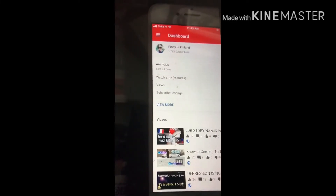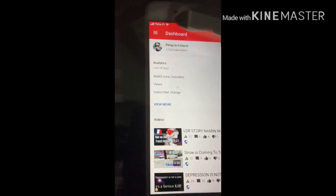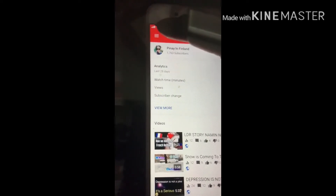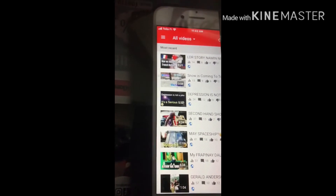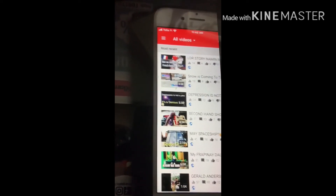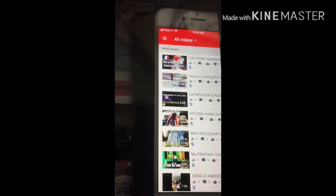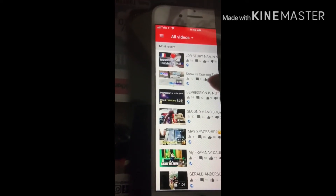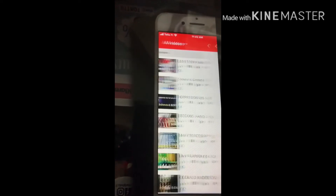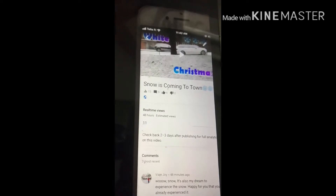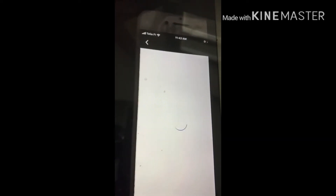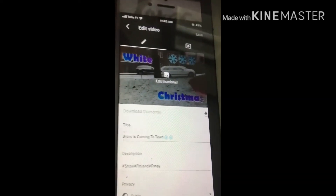Pag tapos na lahat, punta ka dito sa YT Studio. Pumunta ka sa profile, tapos punta ka dito — may tatlong linya, press mo yan. Nakikita mo yung videos, press mo yung videos. Kung saan yung in-upload mo na bagong video, dito yung lalabas. Kasi snow yung ginawa ko, lagay ko dito, press ko itong snow. Tapos lalabas tong parang ball pen sa itaas — i-press mo yan. Edit thumbnail, i-press mo din to.